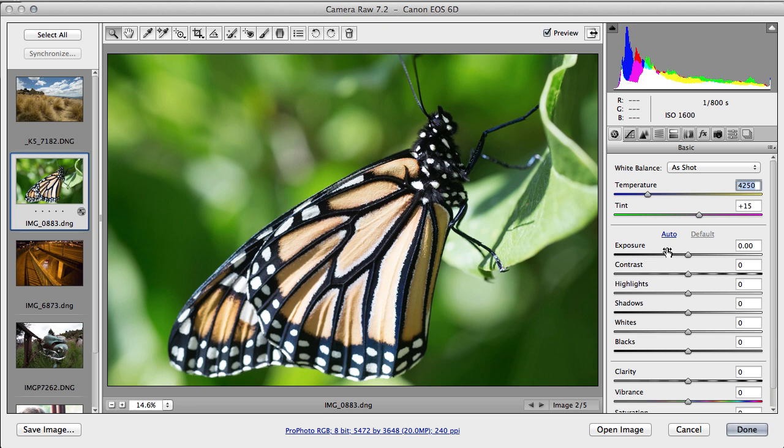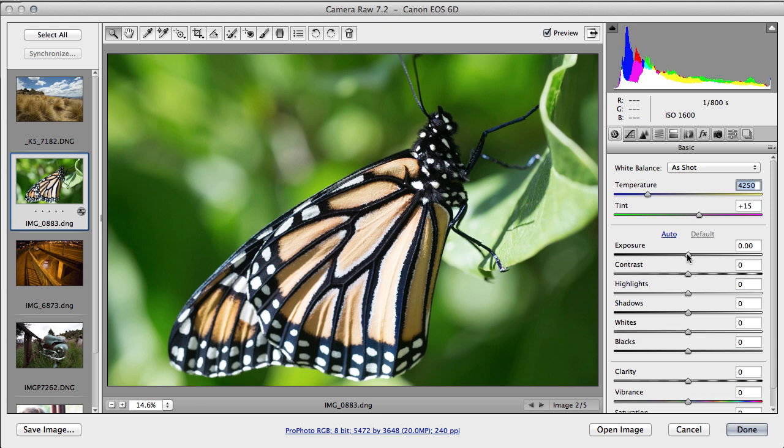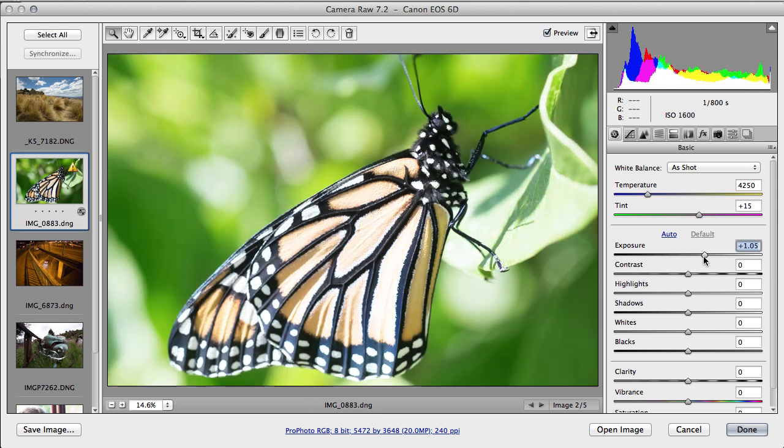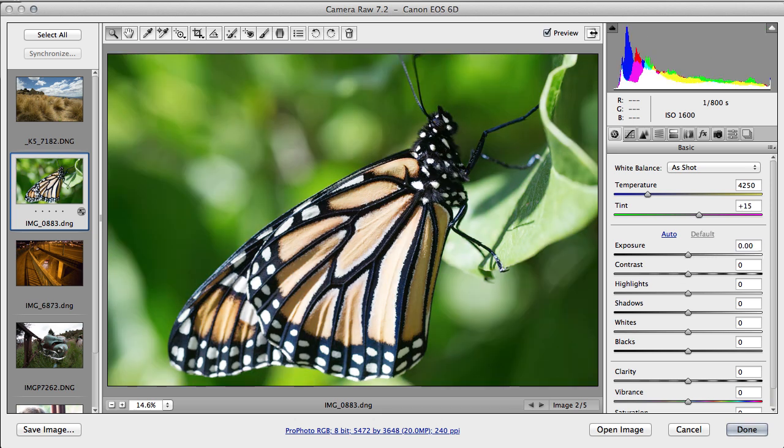Our basic adjustment, the first basic adjustment, is exposure, which is the overall lightness and darkness of the image. That would be underexposed and that would be overexposed. Basically I think the image is pretty well exposed, so I'm going to type in zero and take it back to where we were.